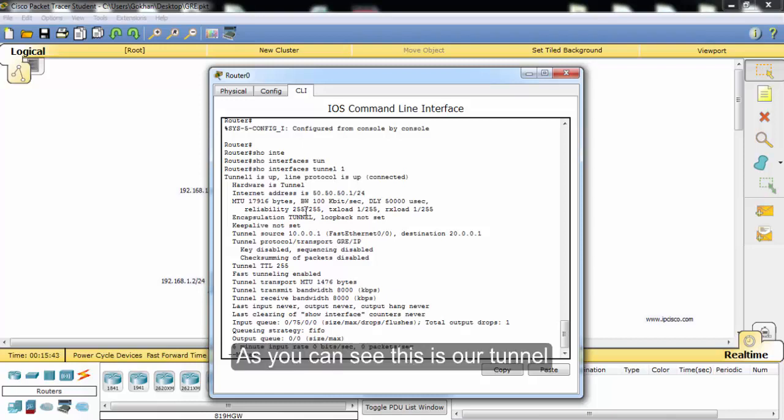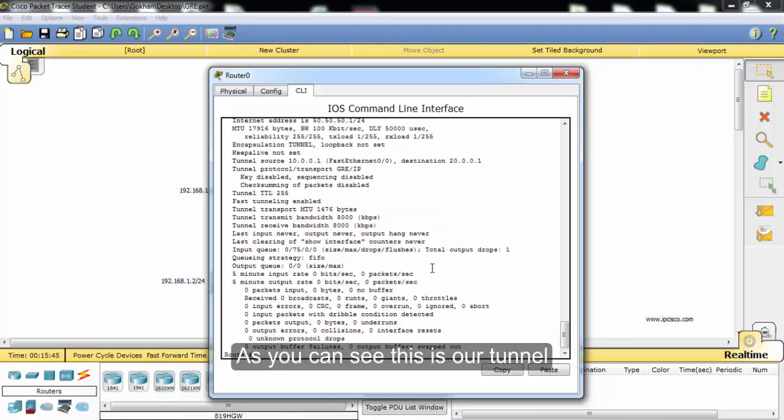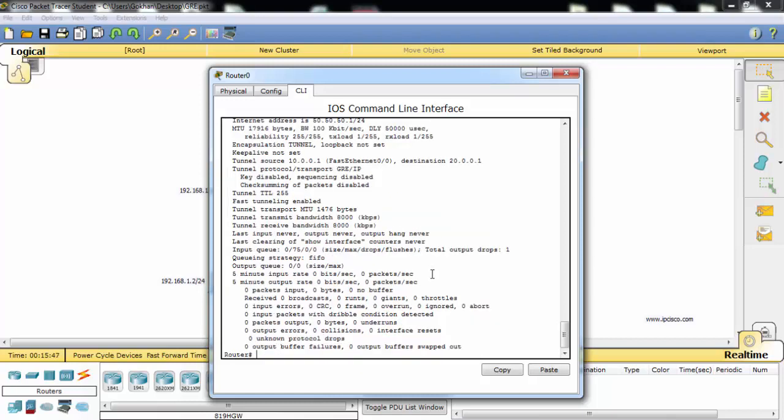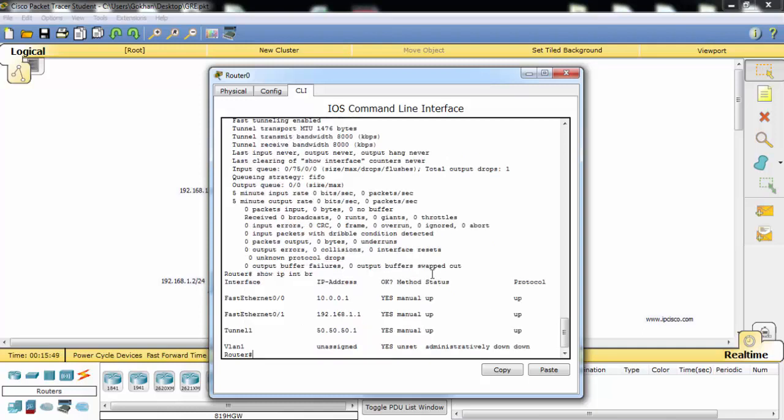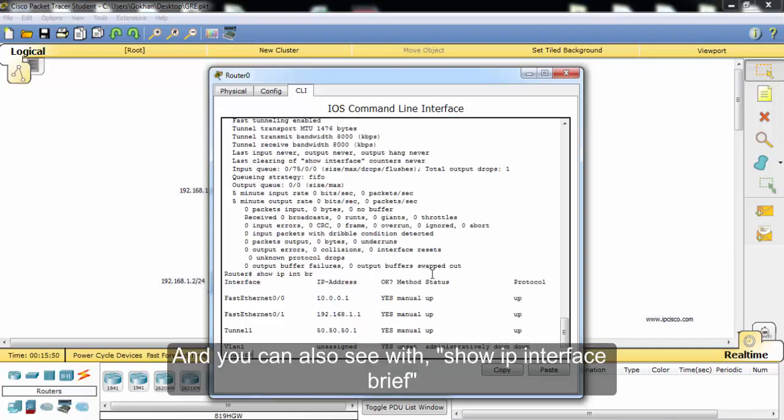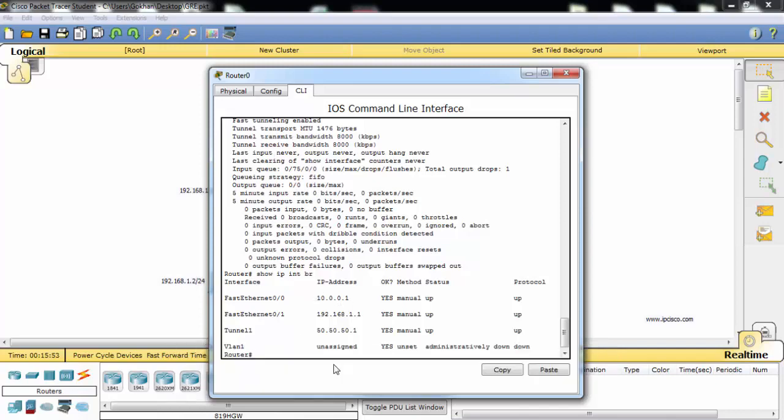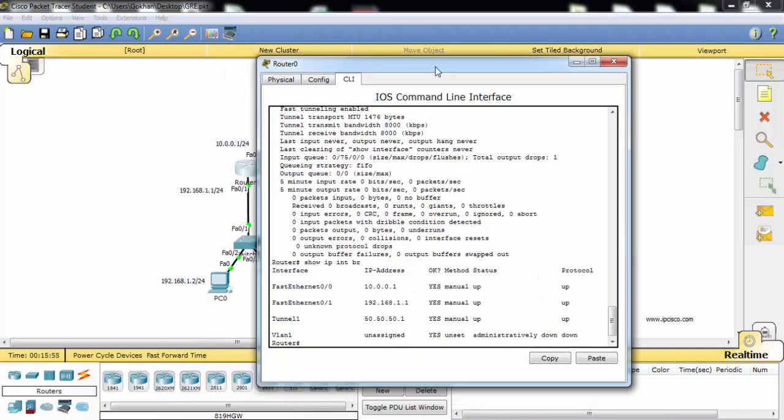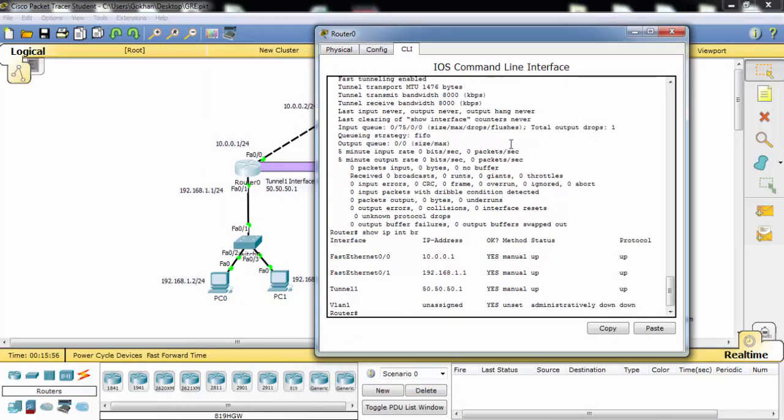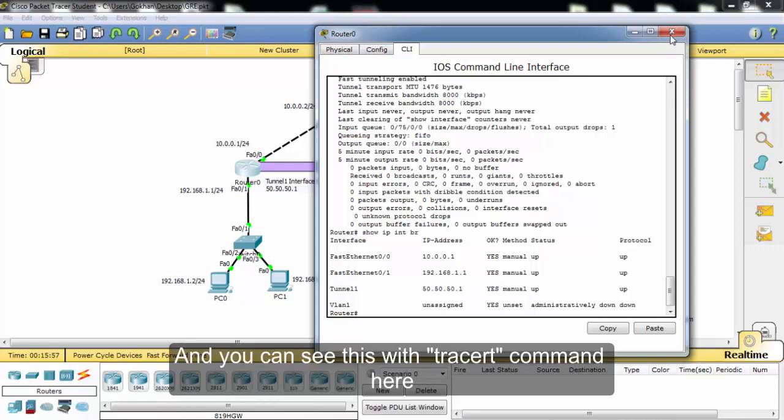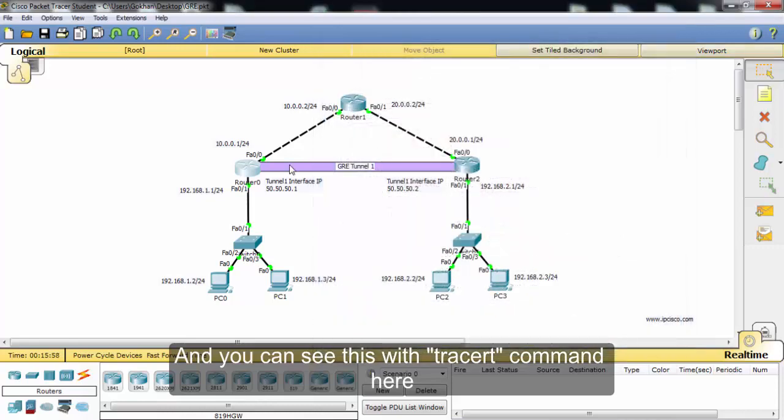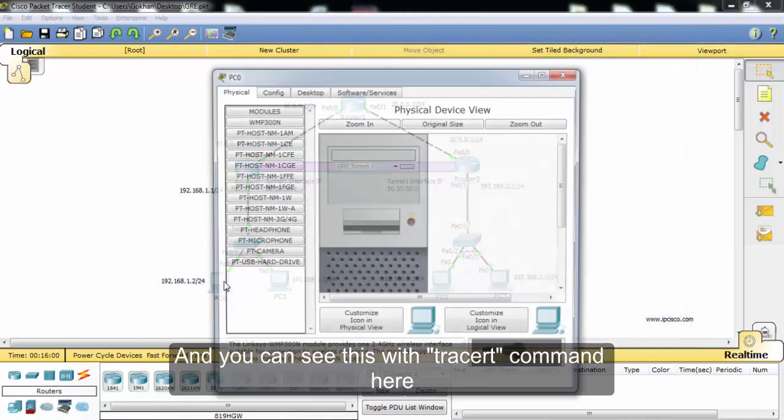As you can see, this is our tunnel. You can also see with 'show ip interface brief' command.